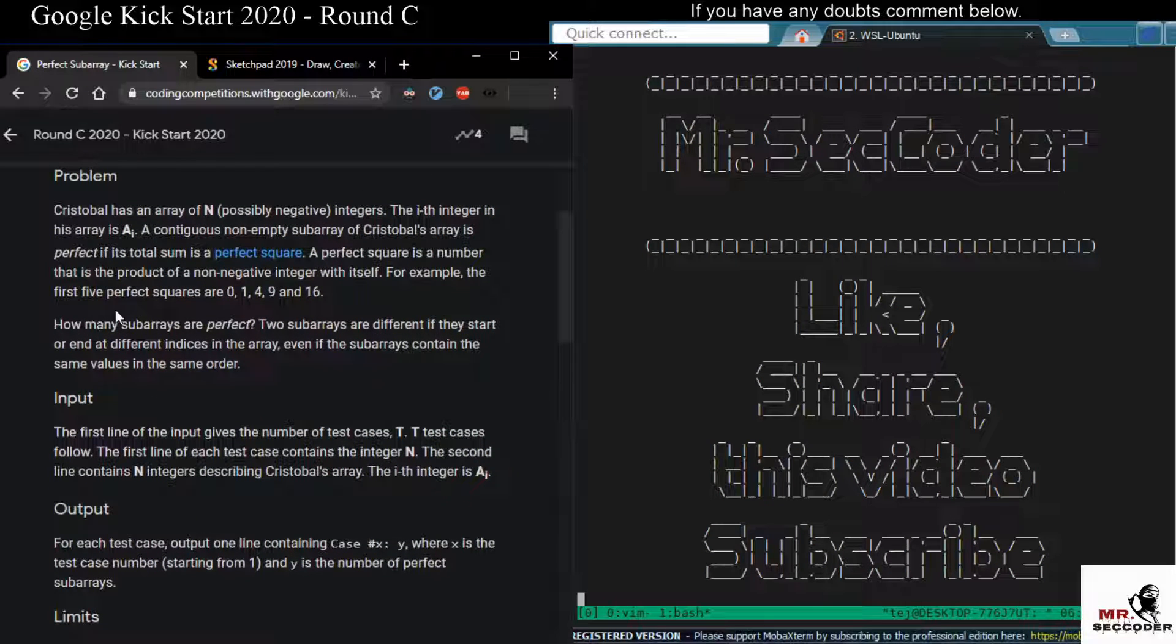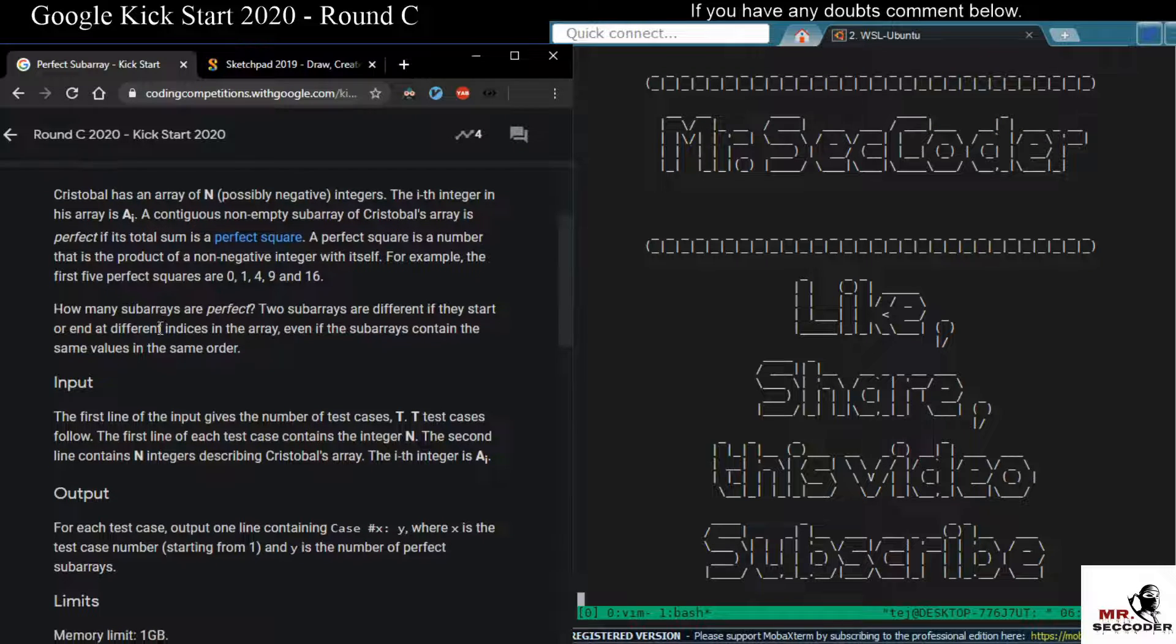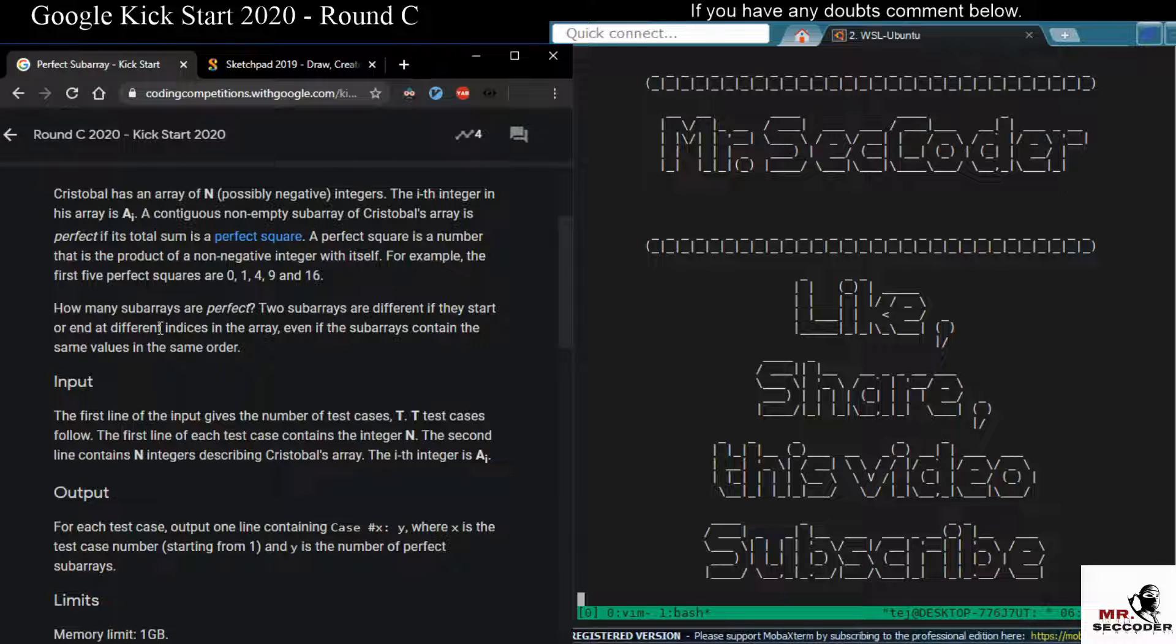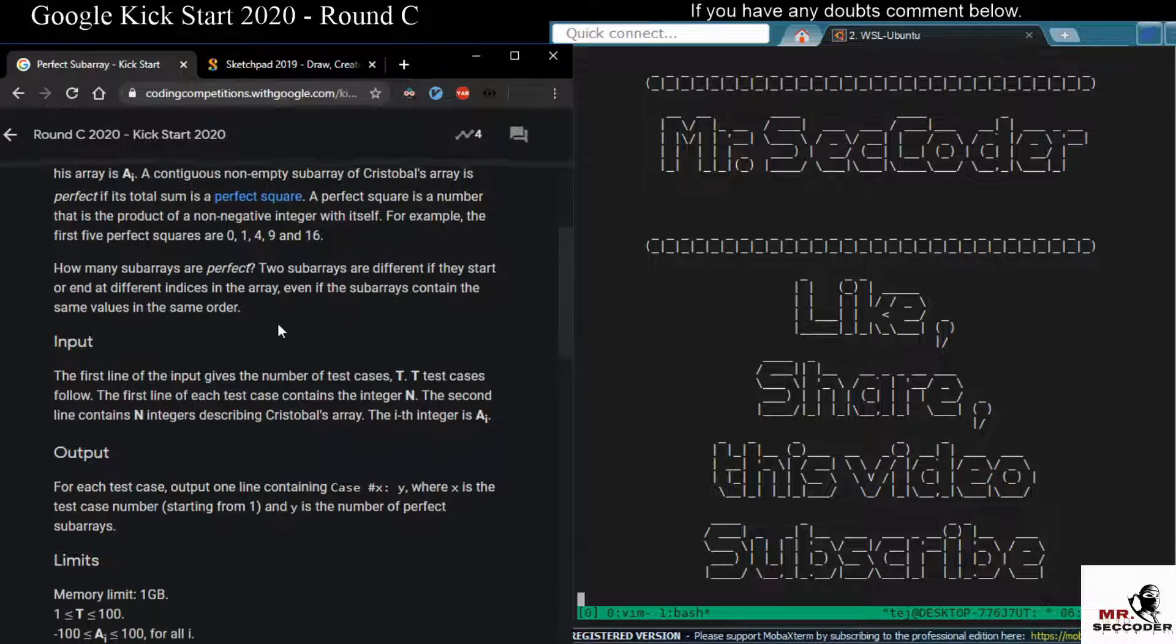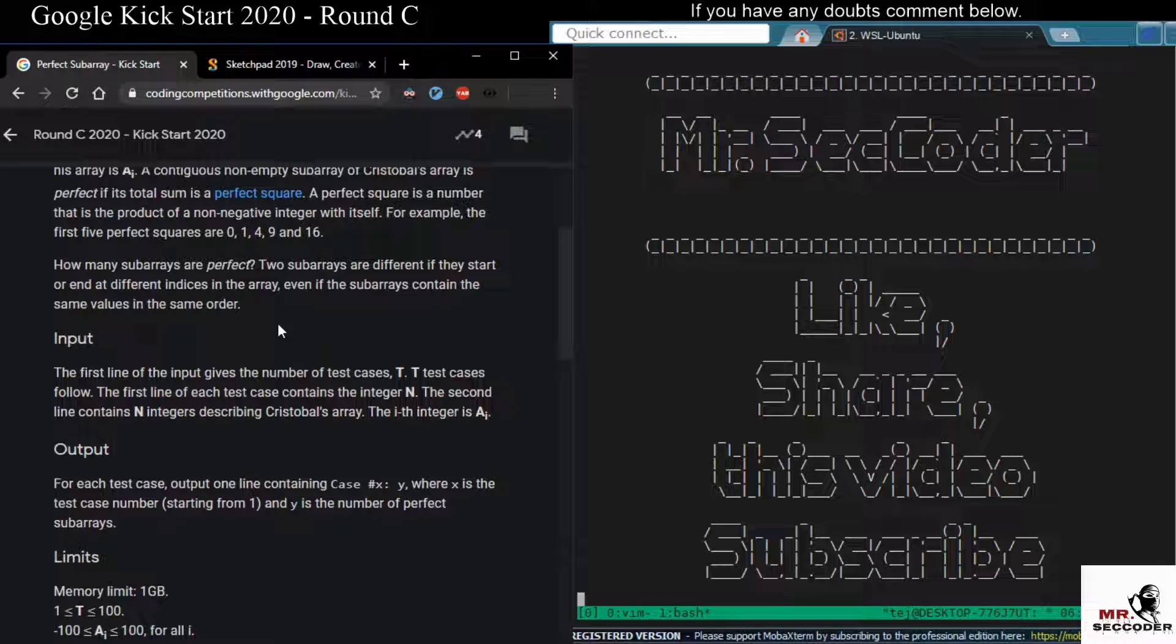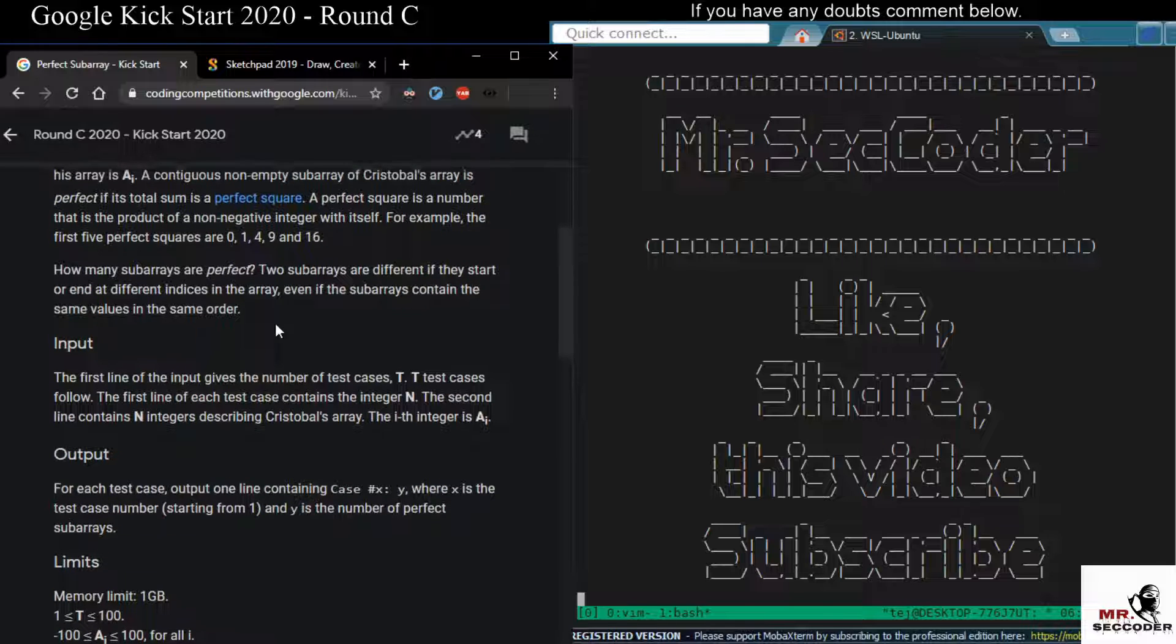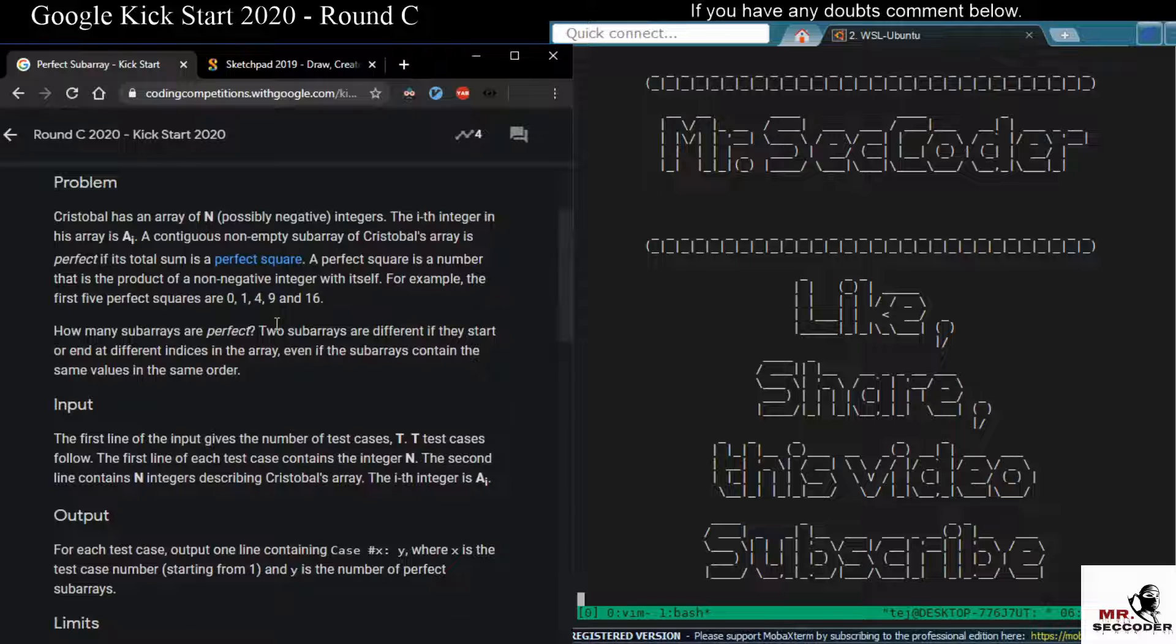For example, the first five perfect squares are 0, 1, and 4 which can be written as 2 squared, 9 which can be written as 3 squared, and 16 which can be written as 4 squared. So we need to count how many such perfect sub-arrays exist in the given array. Two sub-arrays are different if they start at different indices in the array, even if the sub-array contains the same values in the same order. So let's look at a solution now.